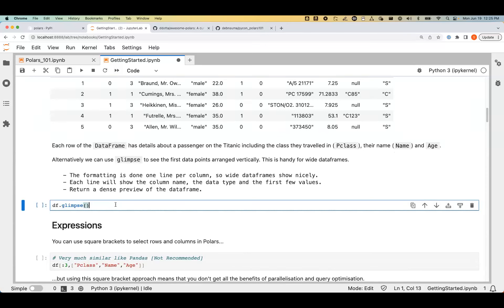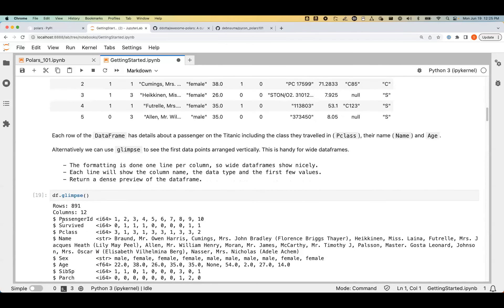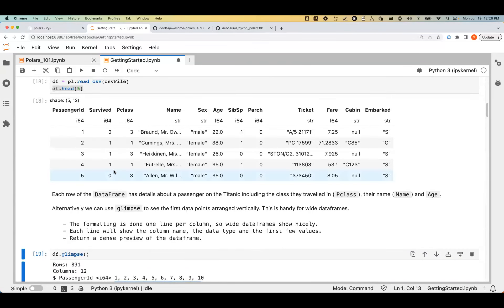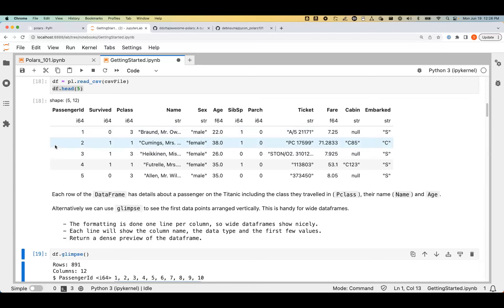One thing to note: looking at the output, it's very similar to a Pandas head output with two differences. There is no indexing in Polars. The creator of Polars thinks indexing is not needed because if you want to select a particular row, you mostly do that using filtering. This also means you don't have the madness of Pandas indexing like iloc, loc, and so on.